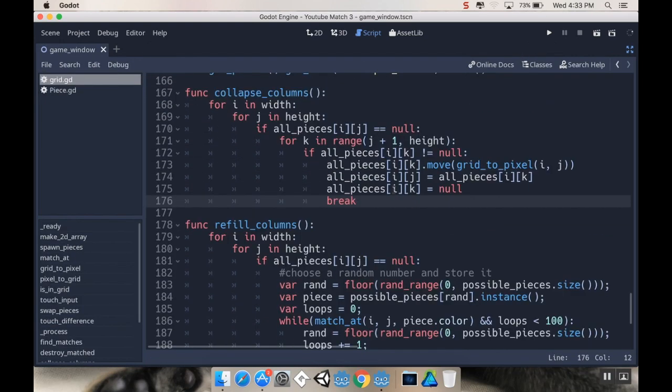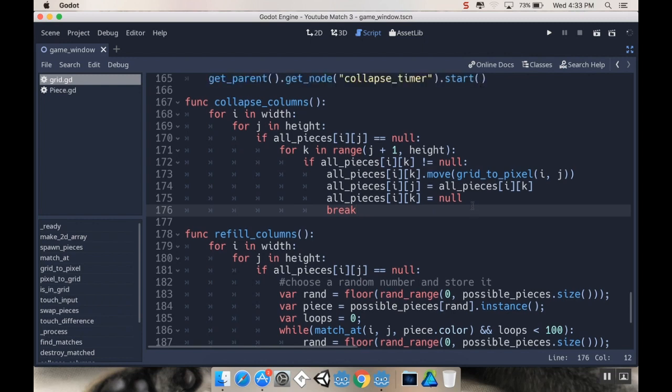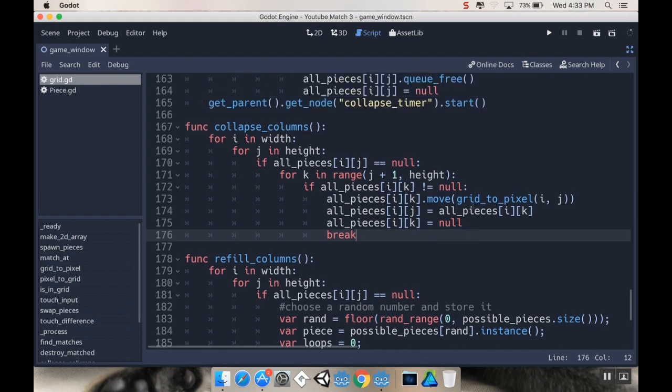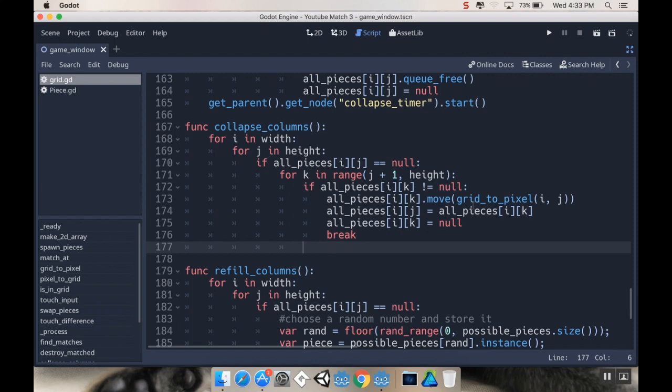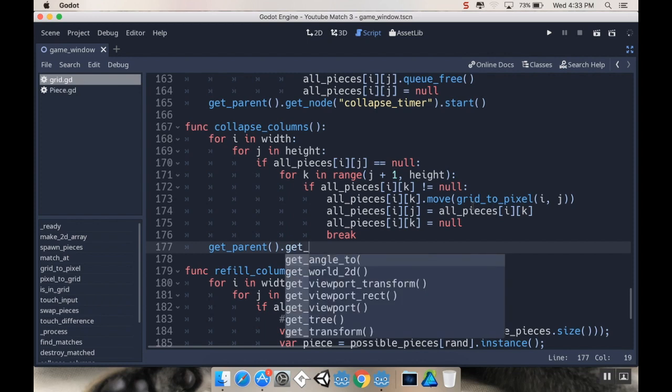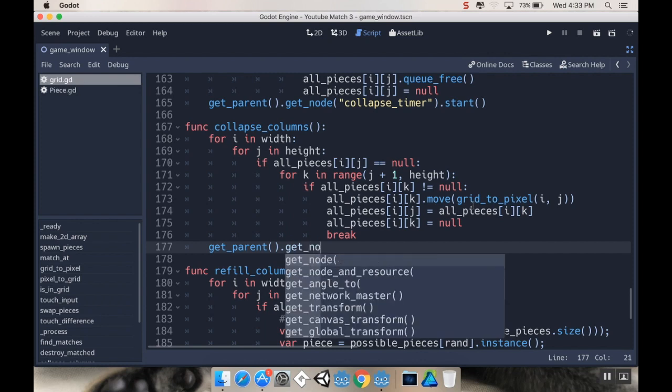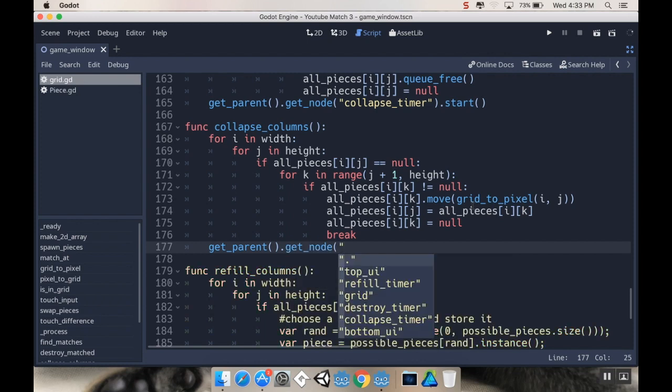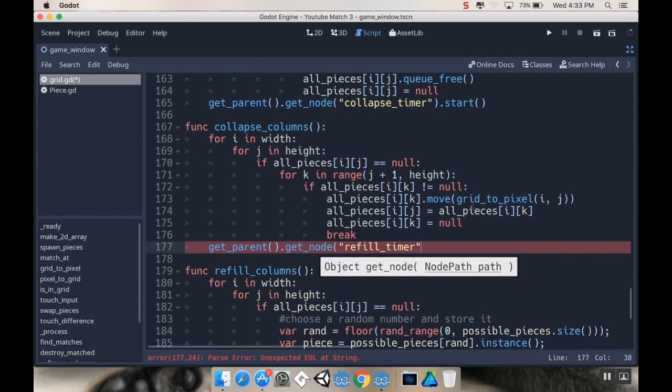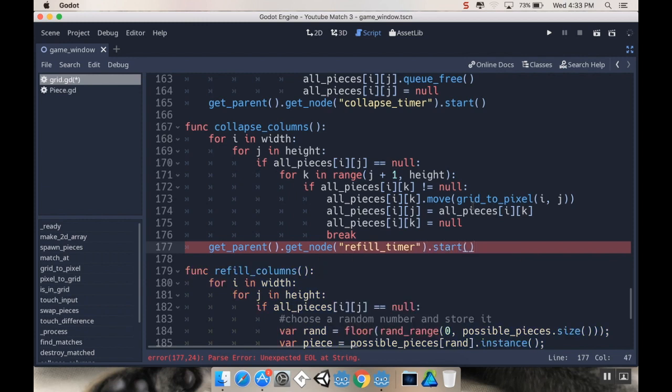I want to refill after I collapse. So down here I'm going to have to, oops, didn't mean to do that. I'm going to have to do get_parent dot get_node and the node I want to get is the refill_timer dot start. All right, that's better.